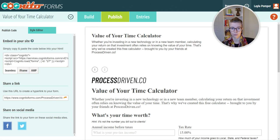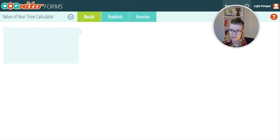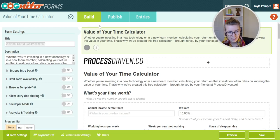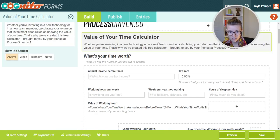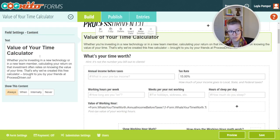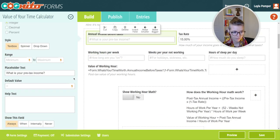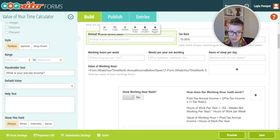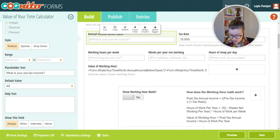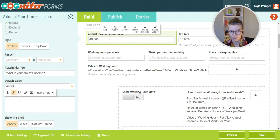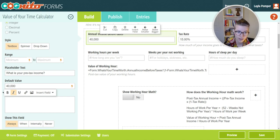That is how Cognito Forms works. It's really easy to edit — don't be afraid to go ahead and start playing with it, start using it. To change any of this, you just click and then all of your editing happens over here on the left. If you wanted to change the placeholder text — the gray text that prompts someone for what to write — you can do that here. Or if you wanted a default value, like defaulting to 40,000, you can do that too.